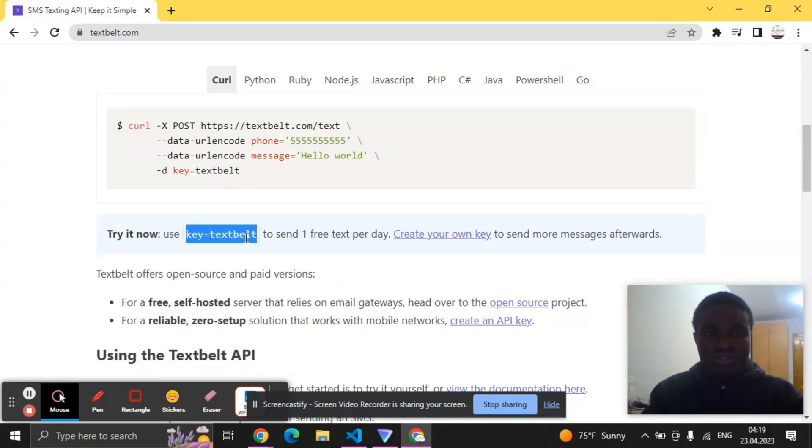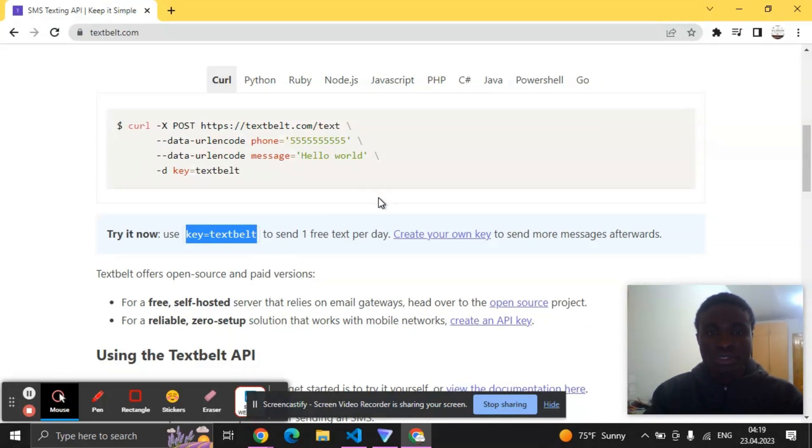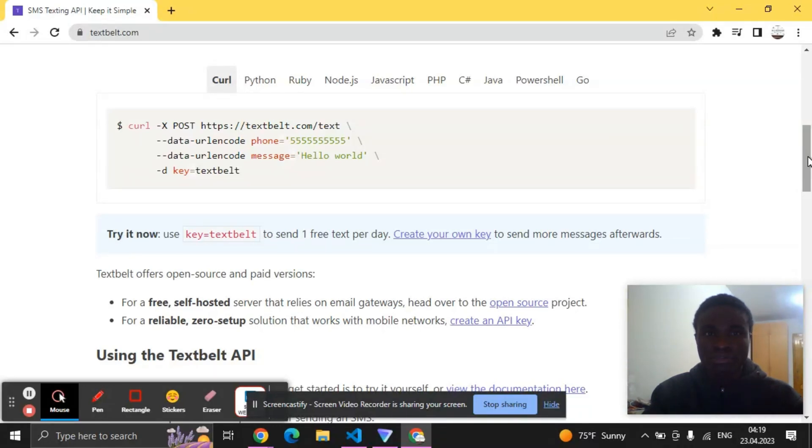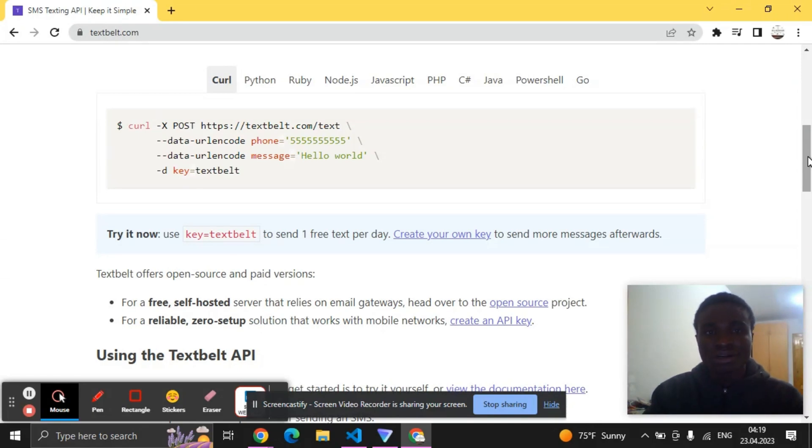They said use this key to send one free test per day. So what does that mean? It means that they give you a free key to use and then send SMS just once in a day. So for the purpose of this project we are just going to be using their free key, but in case you want to send more than one you can go for the premium key.